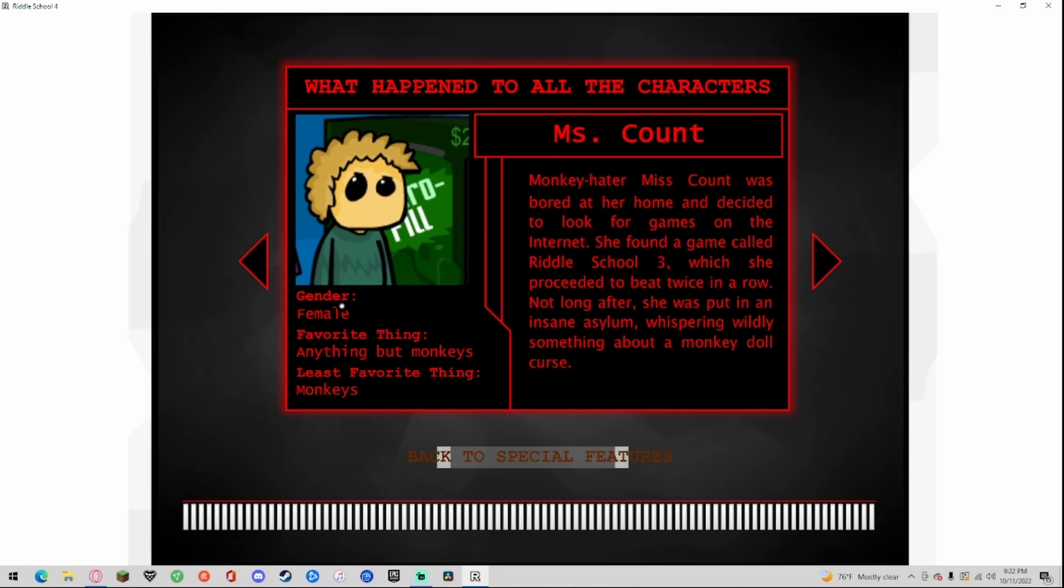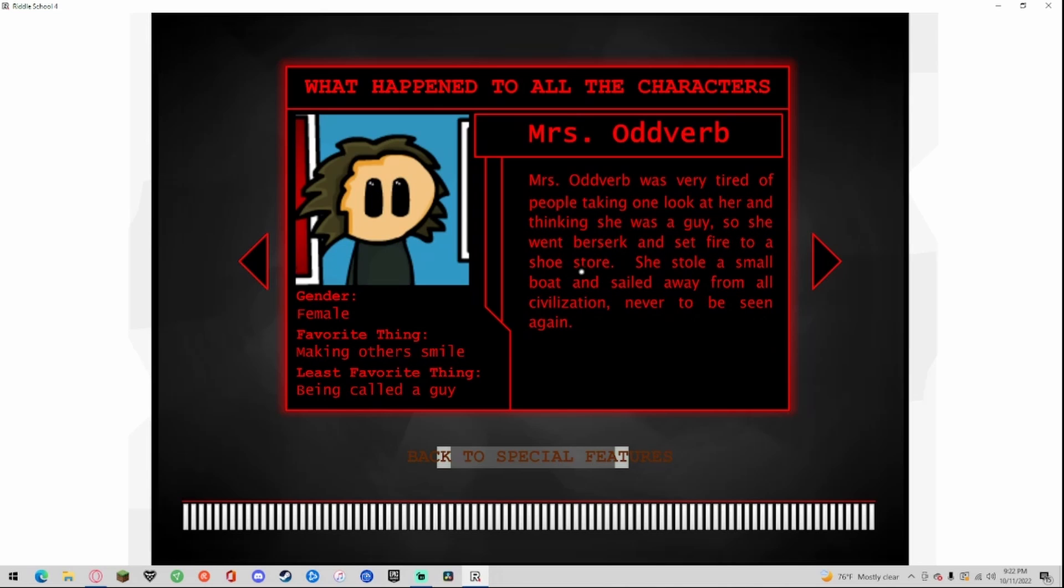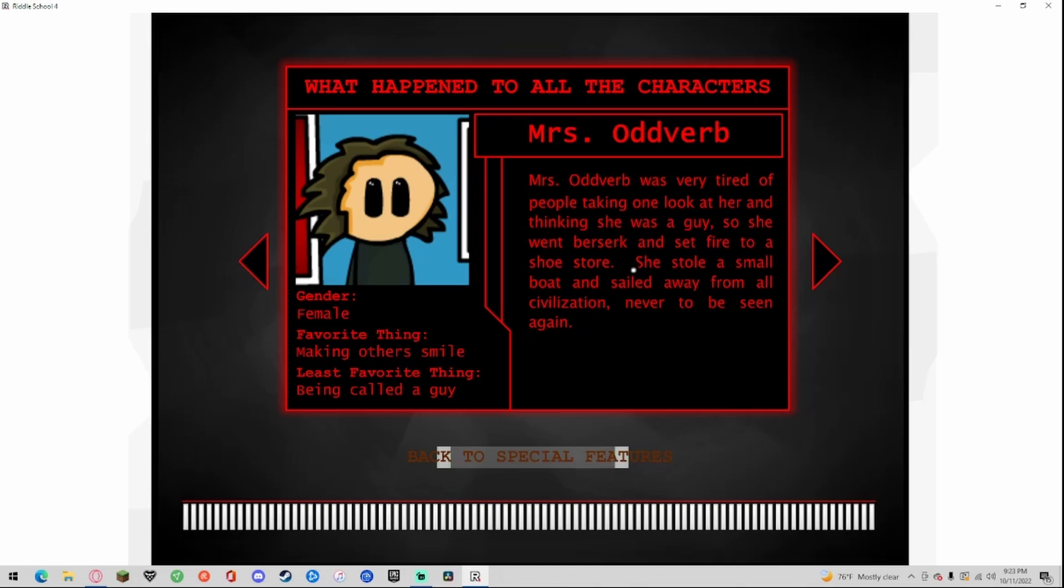Miss Count, gender female, favorite thing anything but monkeys, least everything monkeys. Monkey hater Miss Count was bored at her home and decided to look for games on the internet. She found a game called Riddle School 3 which she proceeded to beat twice in a row. Not long after she was put in an asylum whispering wildly something about a monkey doll curse. Good thing I didn't play that game twice. Miss Odd Verb, gender female, favorite thing making others smile, least favorite thing being called a guy. Miss Odd Verb was very tired of people thinking of taking one look at her and thinking she was a guy, so she went berserk and set fire to a shoe store. She stole a small boat and sailed away from all civilization never to be seen again.